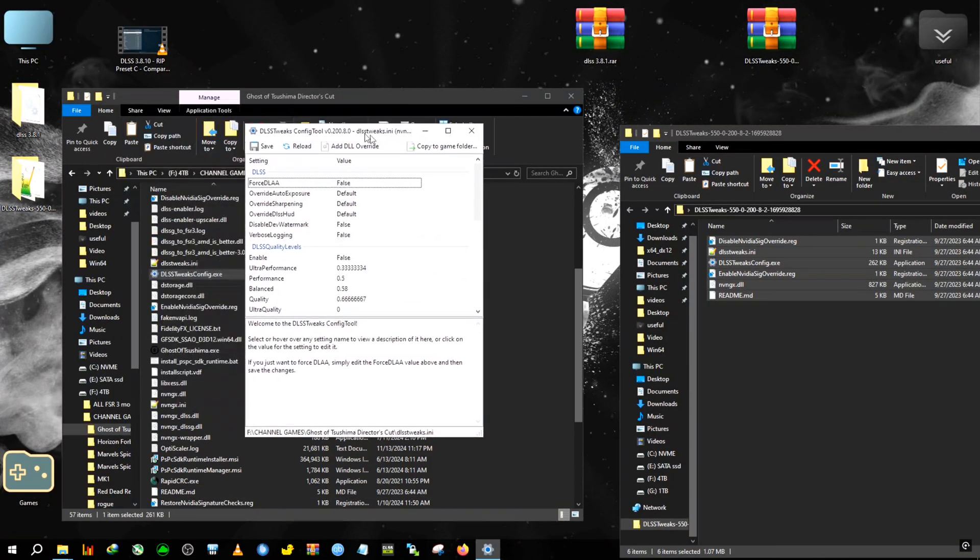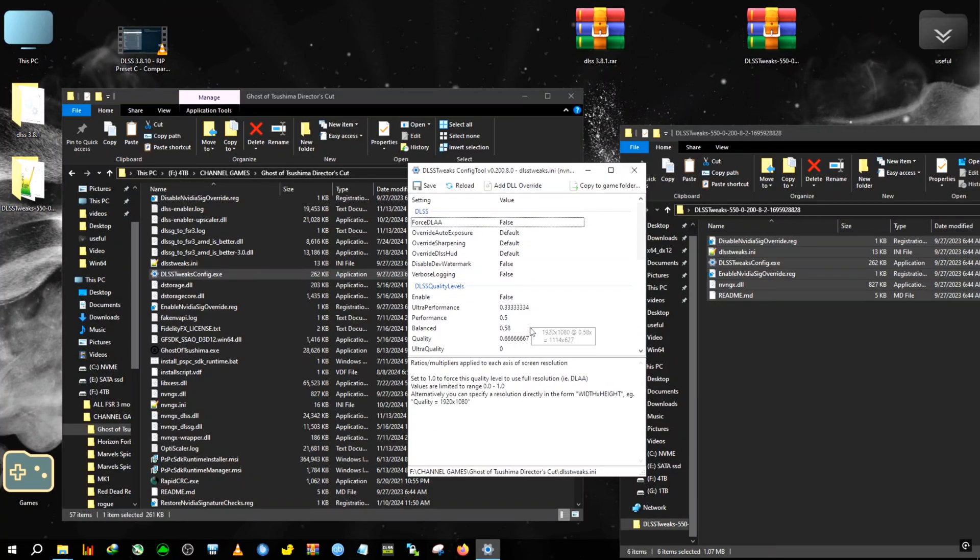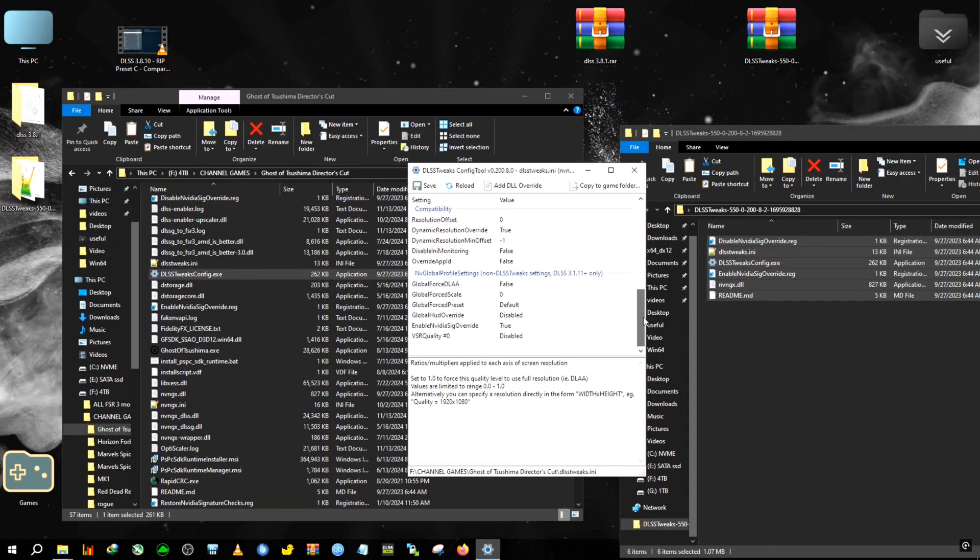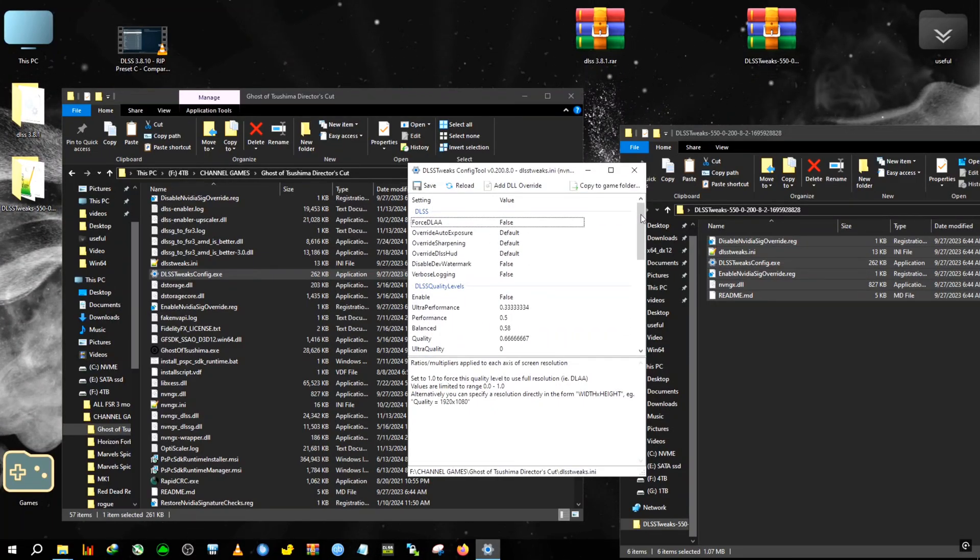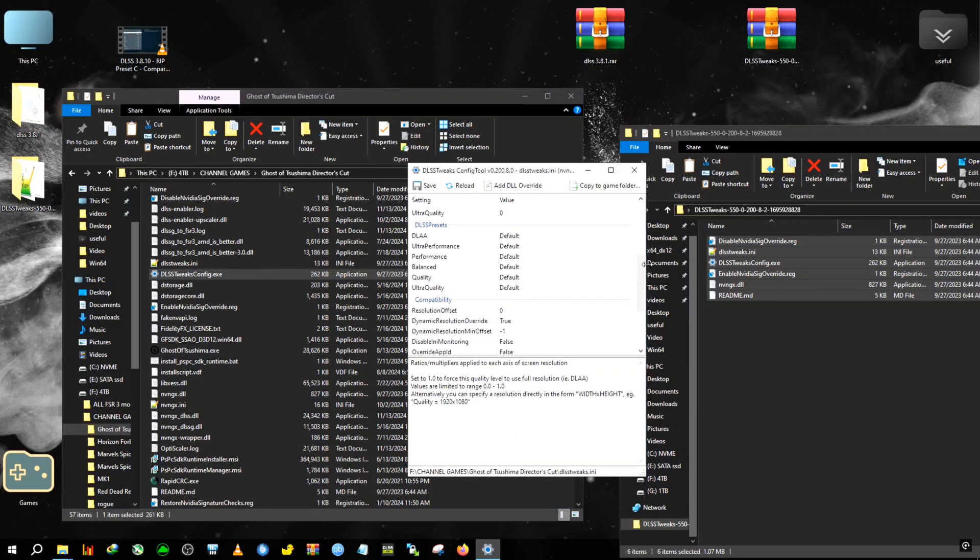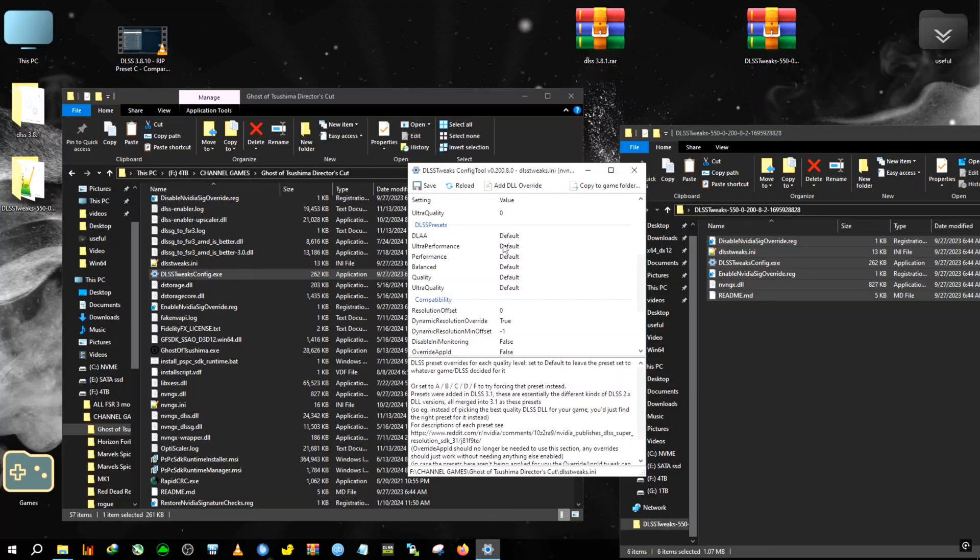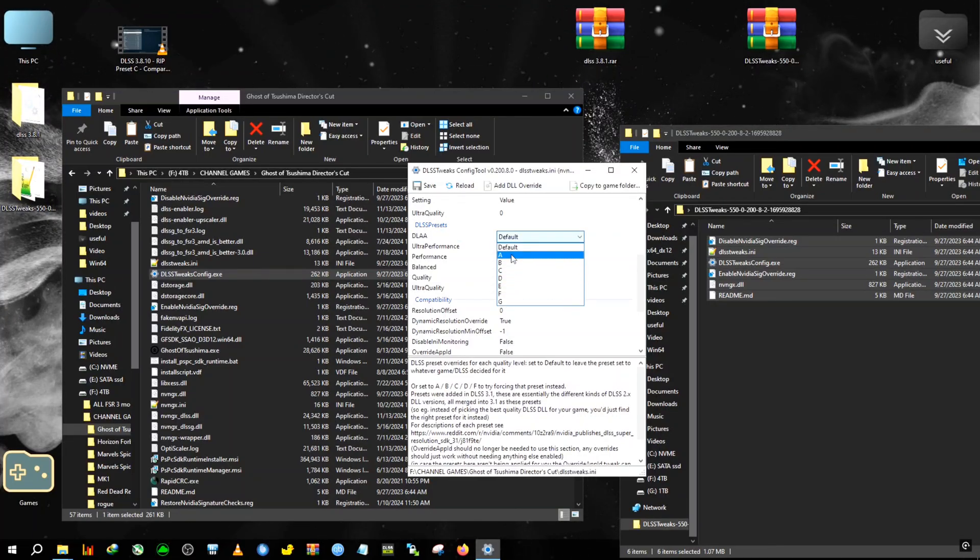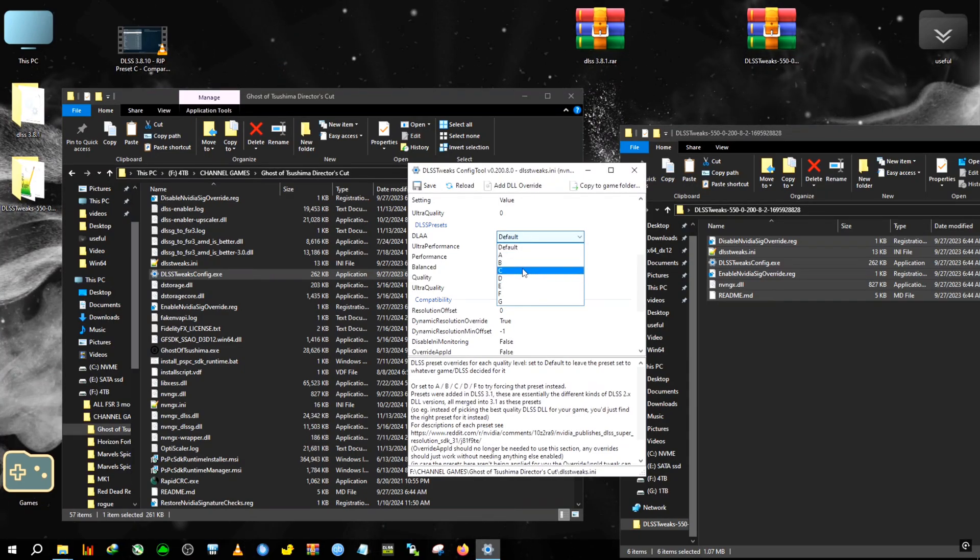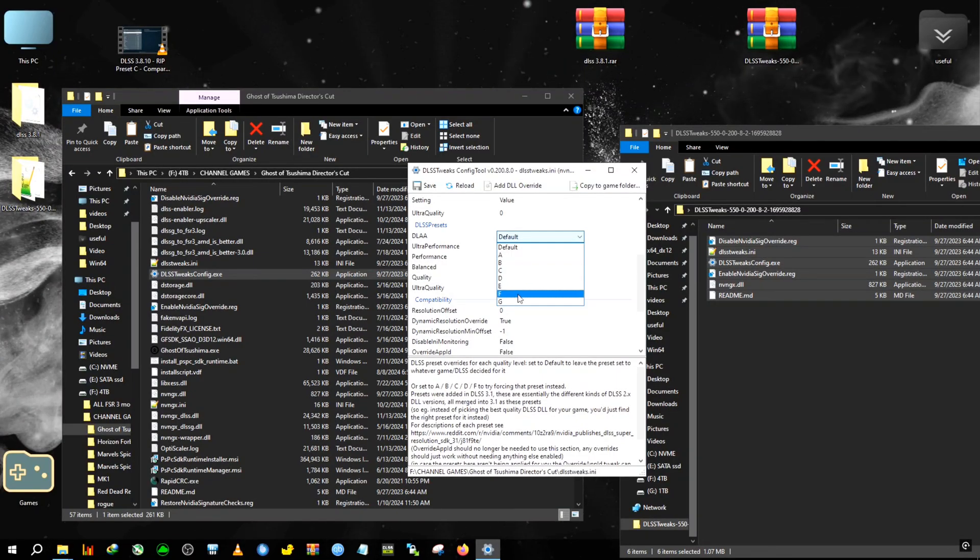For the first time users, you will be shown a prompt which says enable driver signature override, yes or no. So you need to click on that yes button. After that you will see some UI similar to this. In order to change or set the preset, you will need to scroll down here and you will see something called DLSS preset. I have heard they have removed the presets A to D, only E, F, G is remaining, but I don't know, in my case it's still shown.